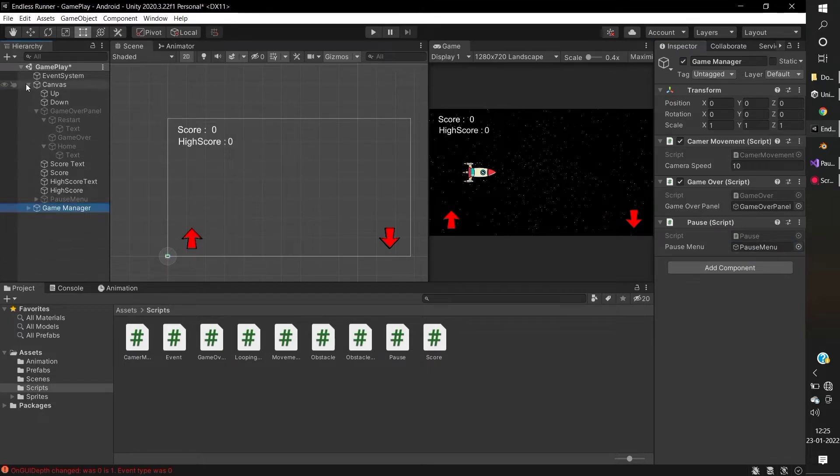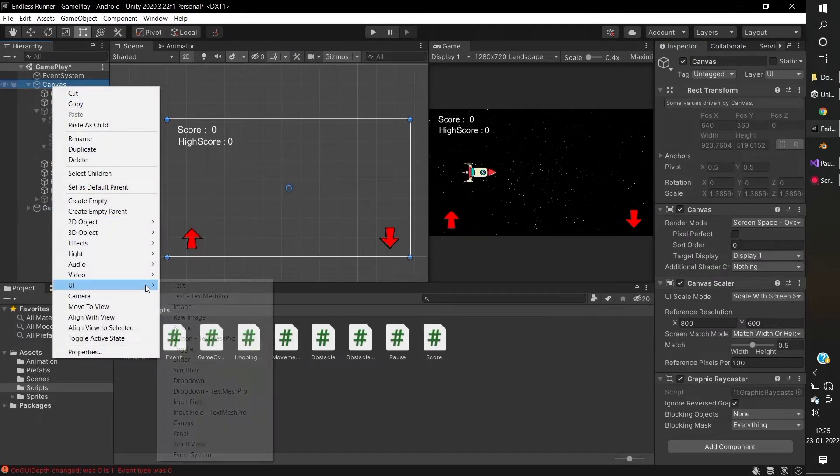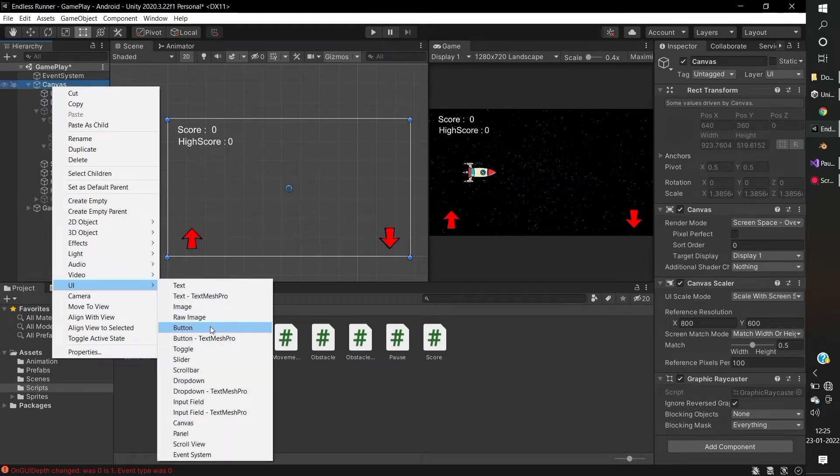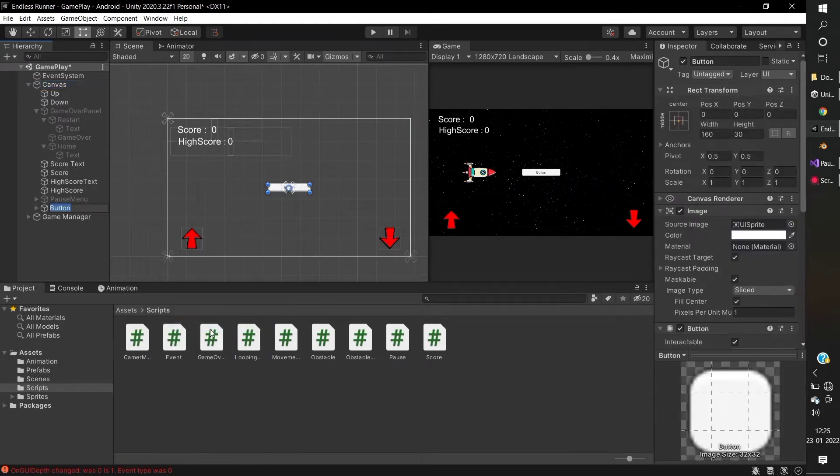Under the canvas, create a UI button and name it pause.